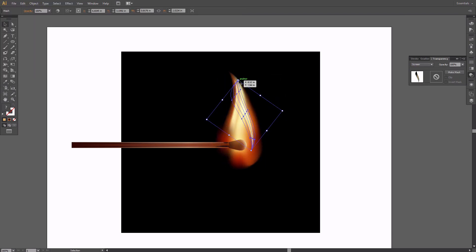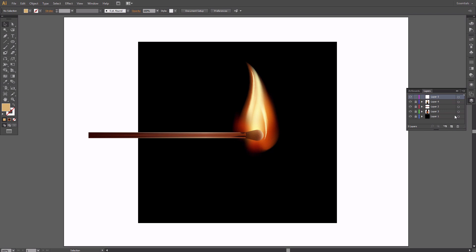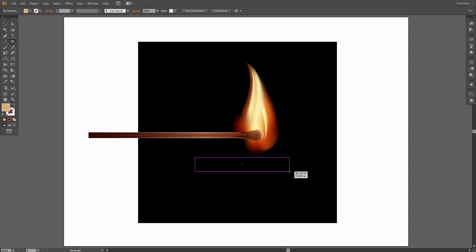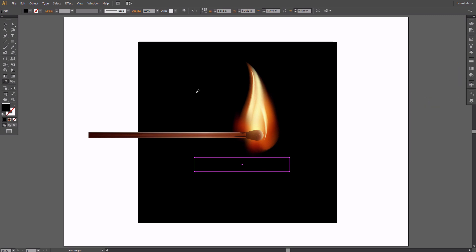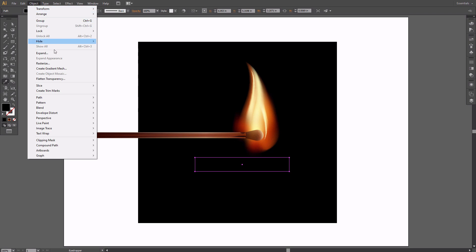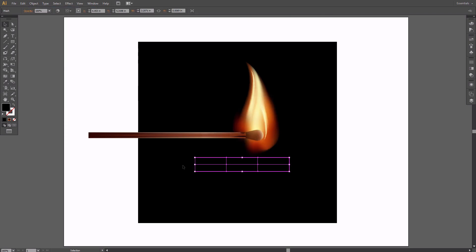There is no smoke without fire and vice versa, so let's add some smoke. Lock the previous layer and create a new one. Take the Rectangle tool and create a rectangle filled with black. Set its blend mode to Screen. Keep the rectangle selected and create a gradient mesh with two rows and three columns. Make the two bottom points blue.